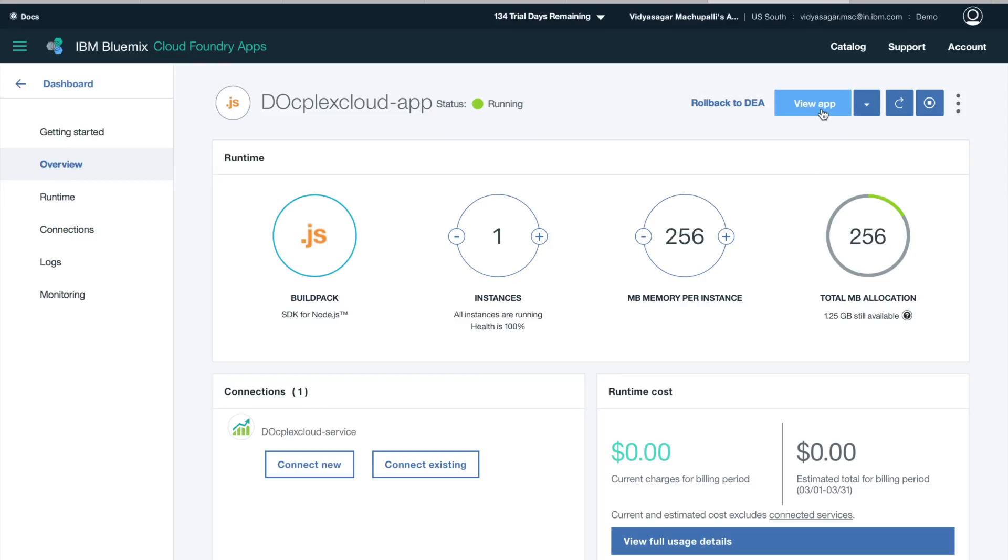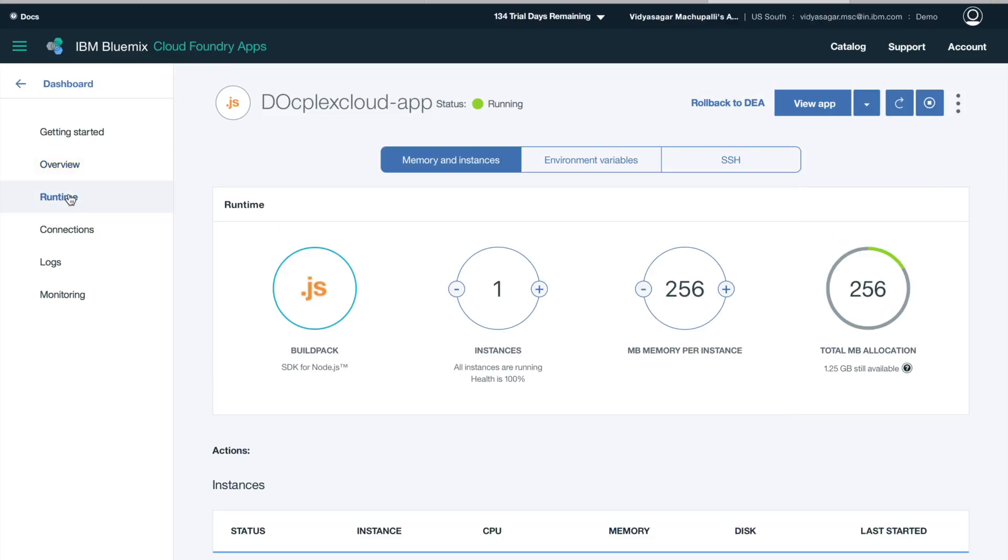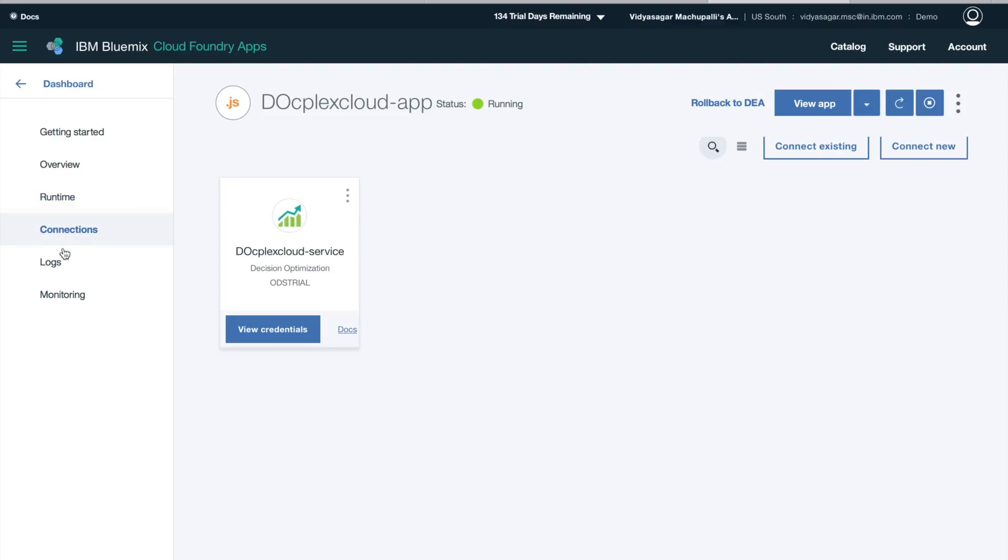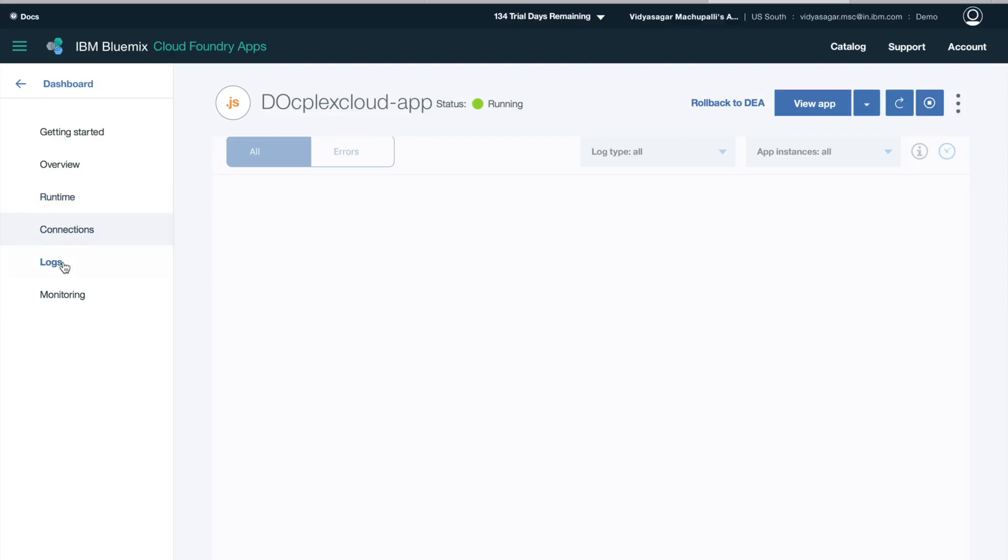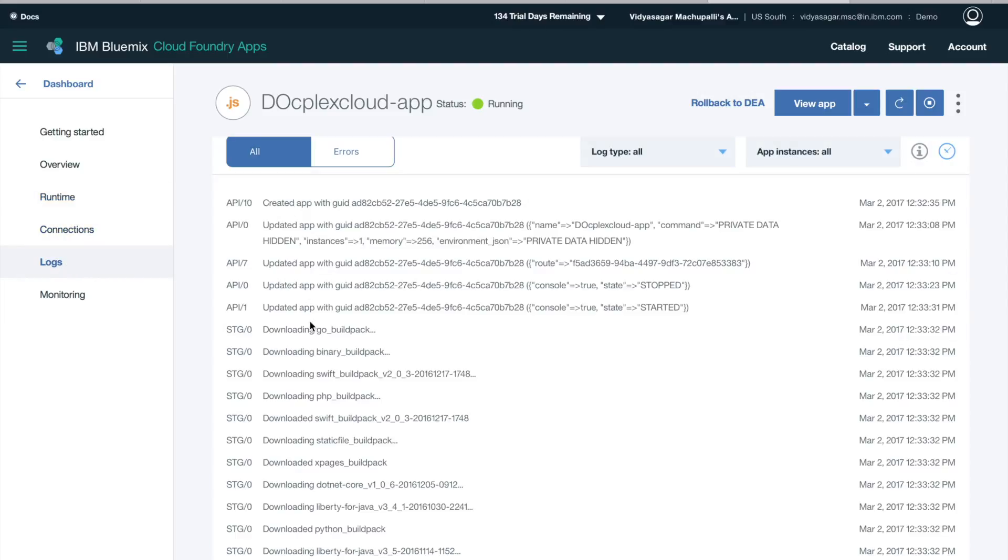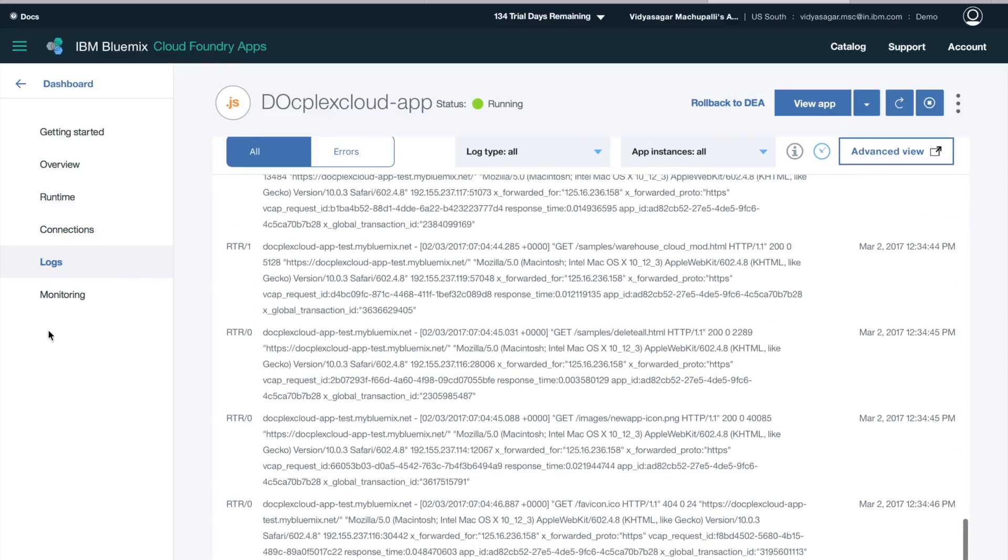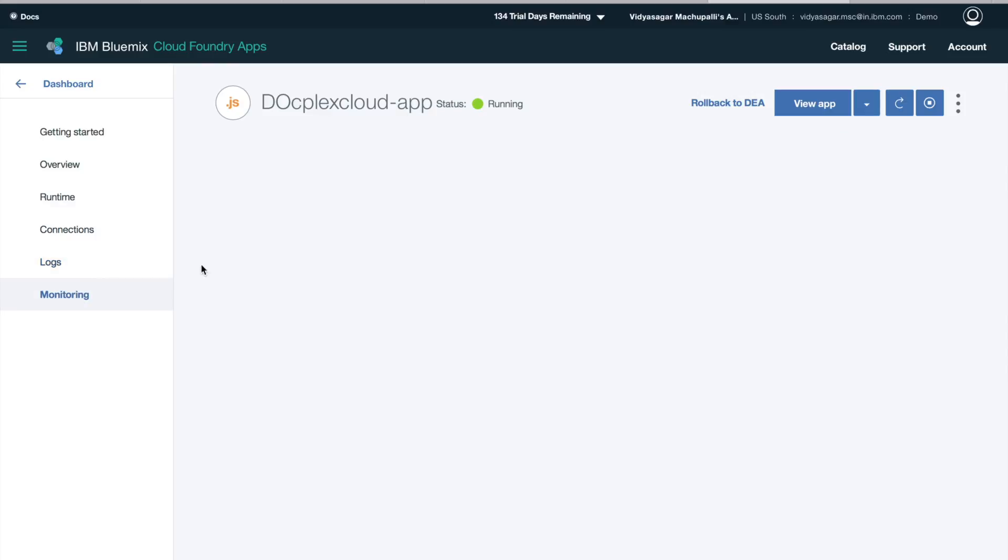So the app is running. You can view the app. You have the runtime information. You can change the environment variables. You can see the connections, logs, also monitoring.